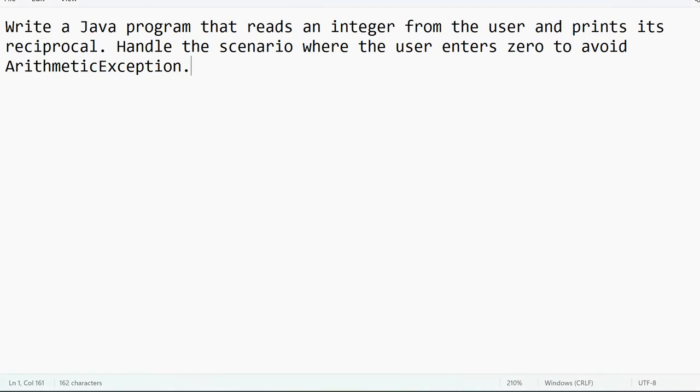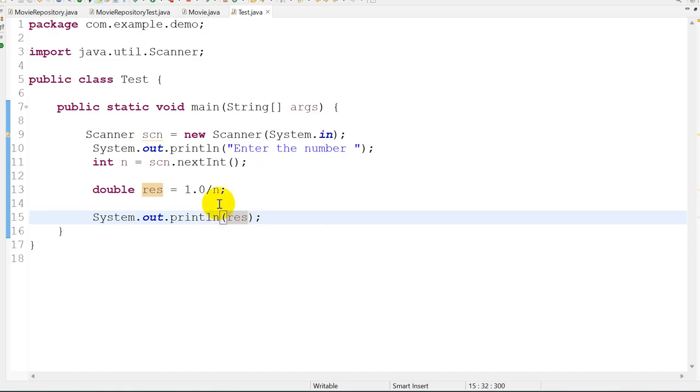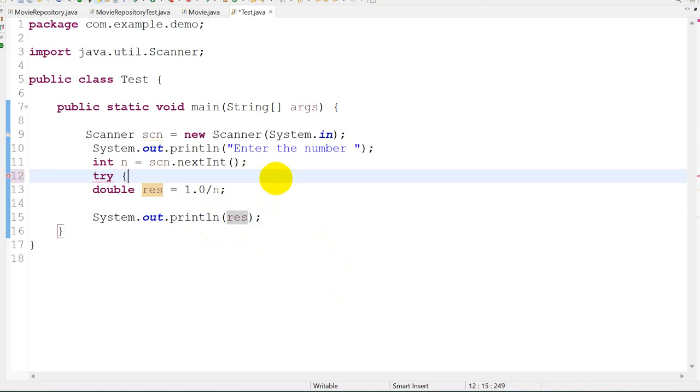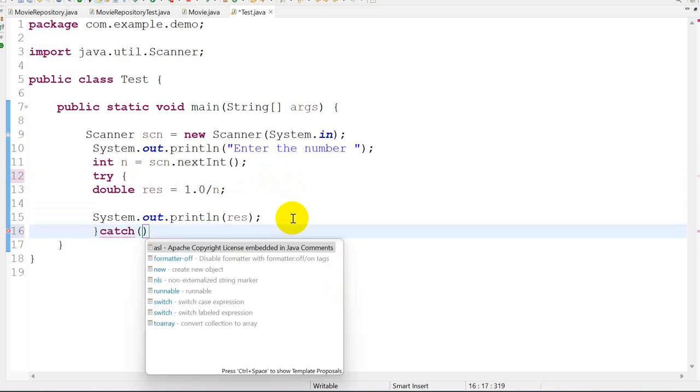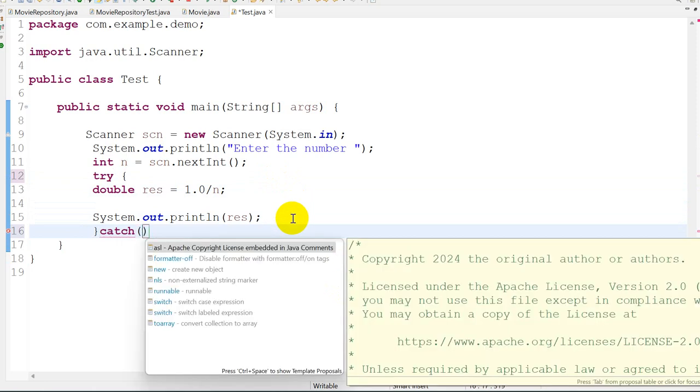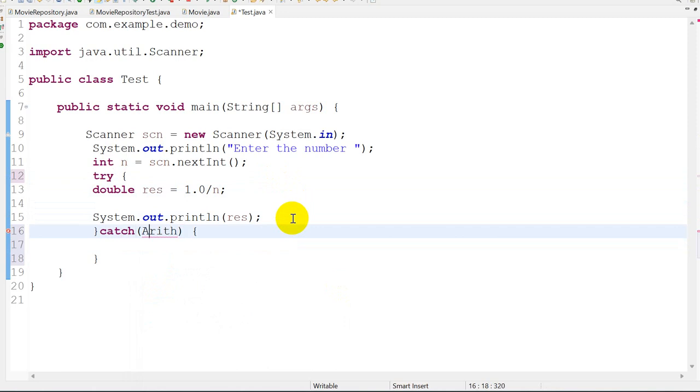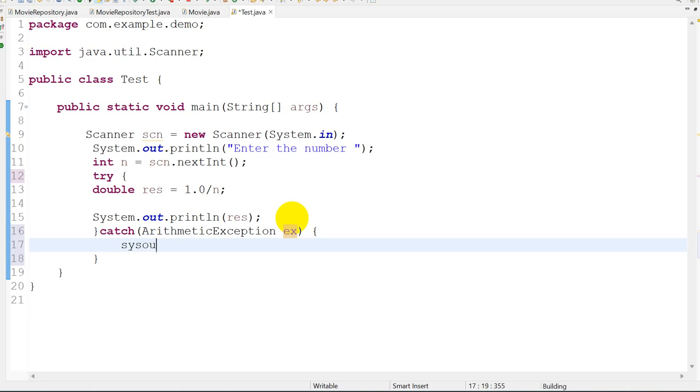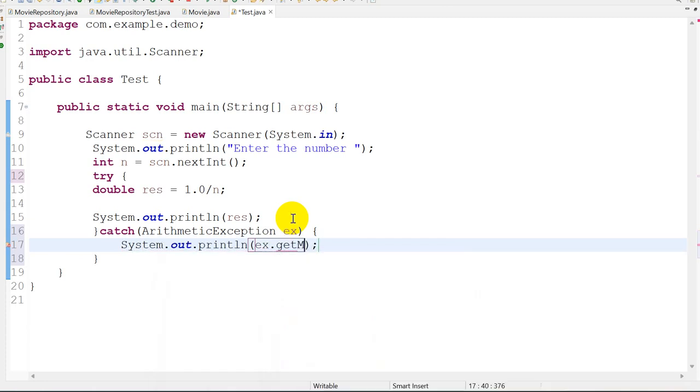Next, we have to handle the scenario where the user enters zero to avoid ArithmeticException. What happens if the user enters zero? We'll get an ArithmeticException, so we have to handle that. I will take this block in a try block and catch ArithmeticException ex. We will print ex.getMessage.